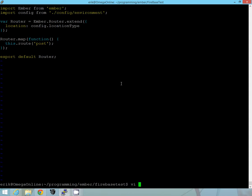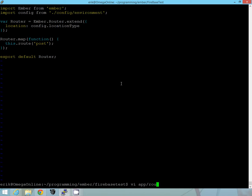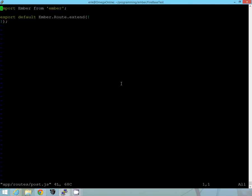And now if we look inside our app folder route, routes slash post, we can see we have an empty post route here. So we'll go ahead and get that filled in here. Let me double check one thing.